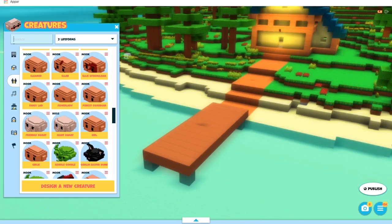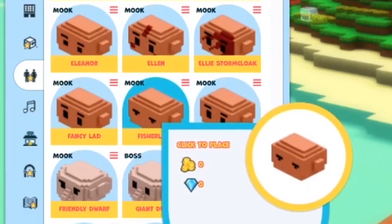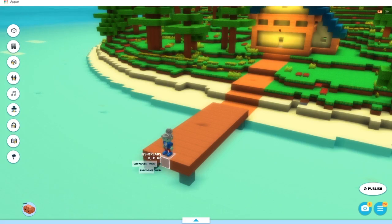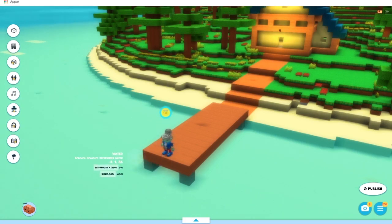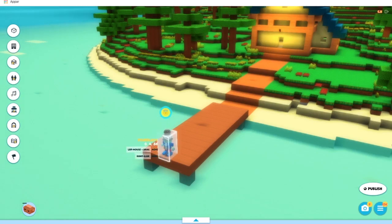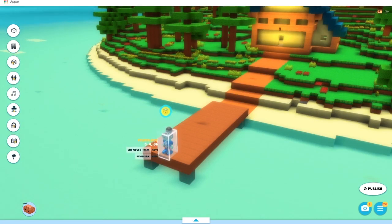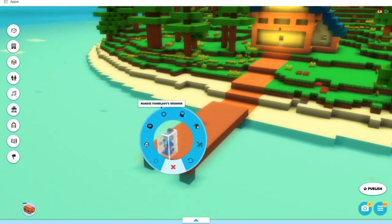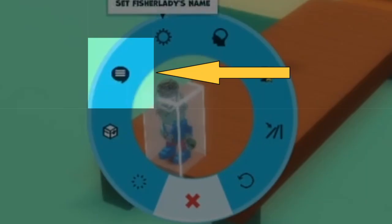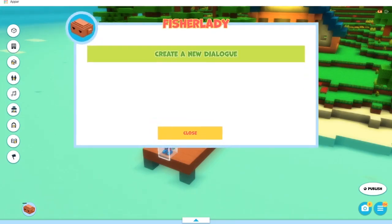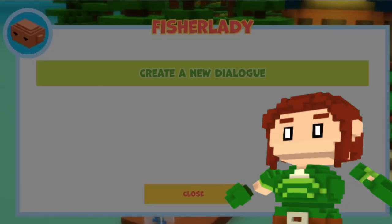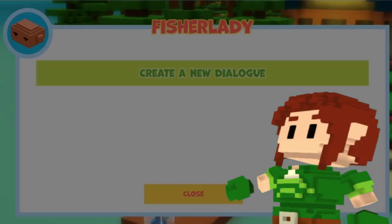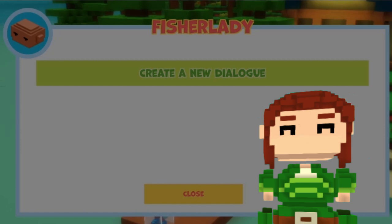Right, first things first, we need a creature. You look like an excellent candidate. Then, right-click them to bring up the circular menu. Click on the speech bubble over here, and there we go. This is the dialogue manager. And no wonder this lady is so quiet — she literally has nothing to say. Well, let's fix that.